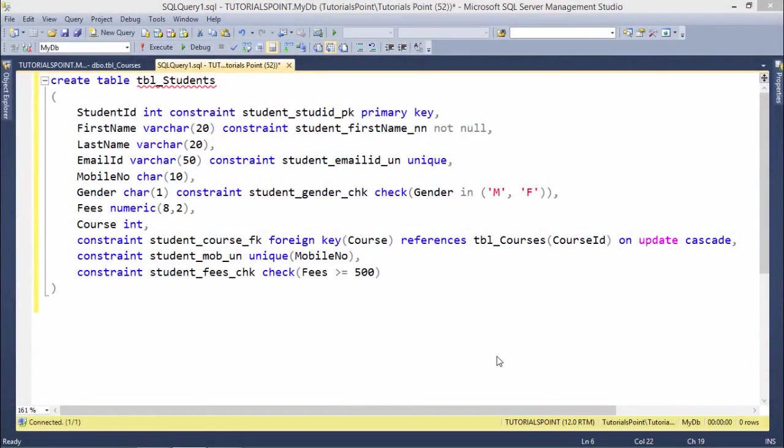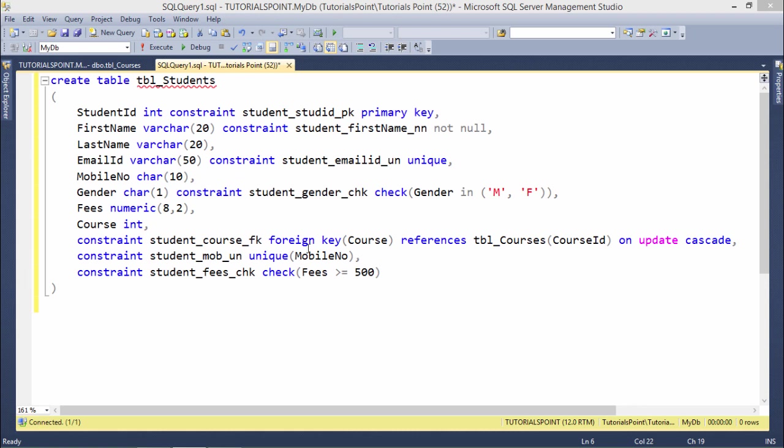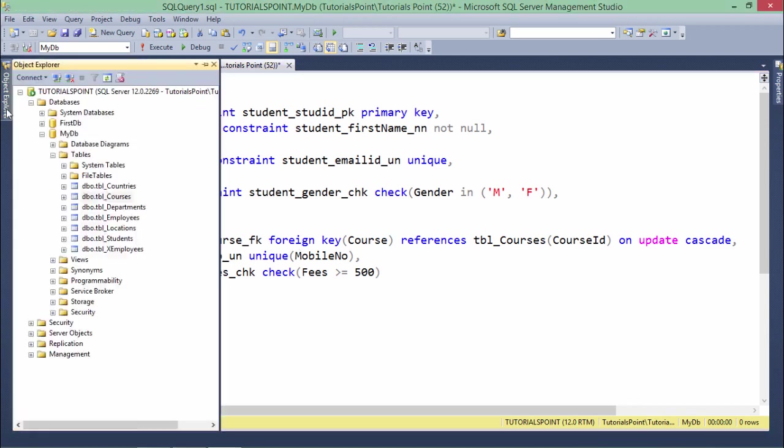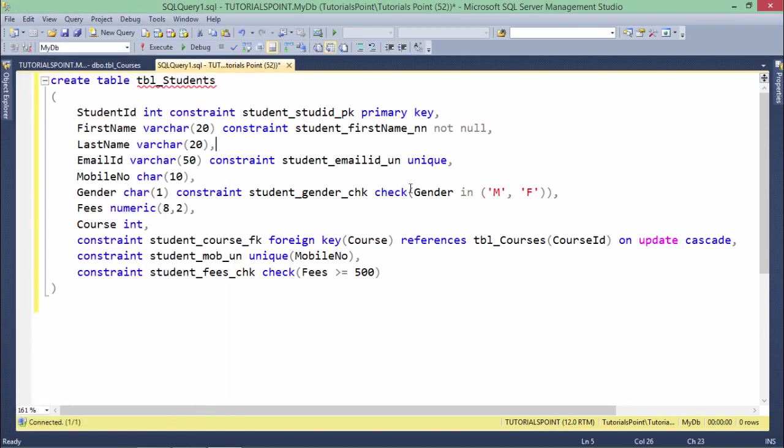Before getting started with the DML operations, first of all let's understand the scenario and the structure of a table along with the constraints. In the previous videos we have applied all these constraints in this particular table - the primary key, NOT NULL, UNIQUE, CHECK constraint, a couple of unique constraints, along with the foreign key reference integrity which I passed